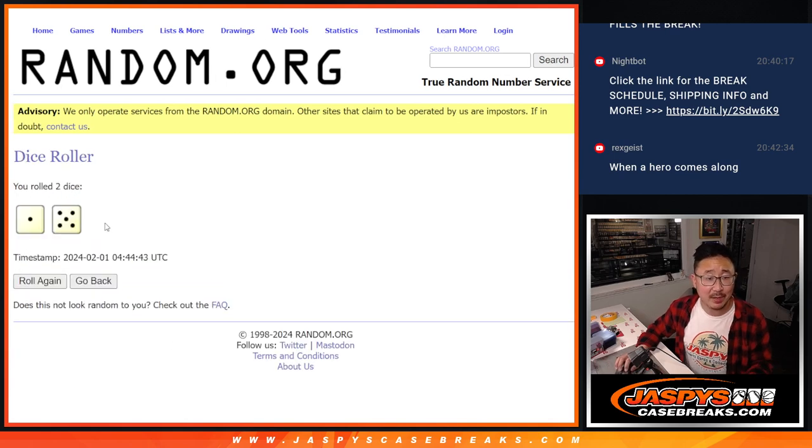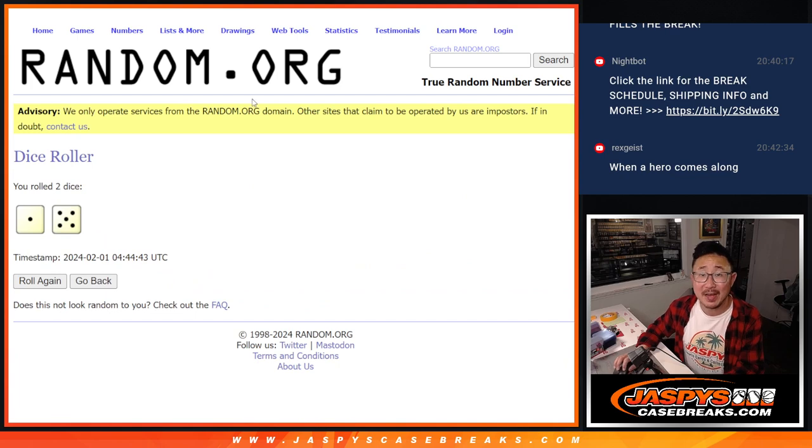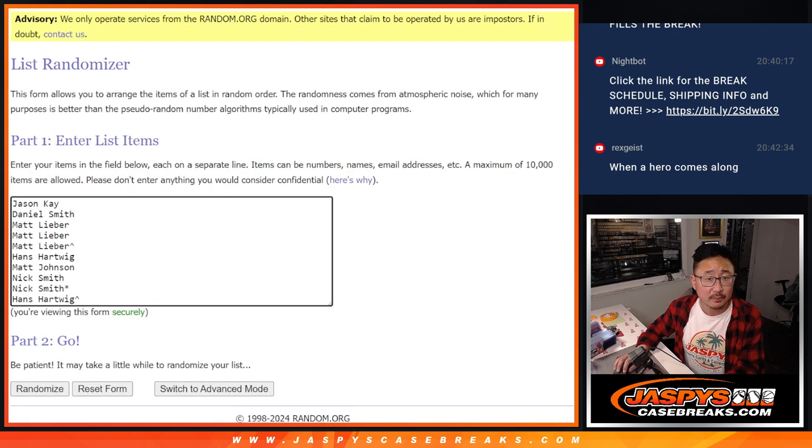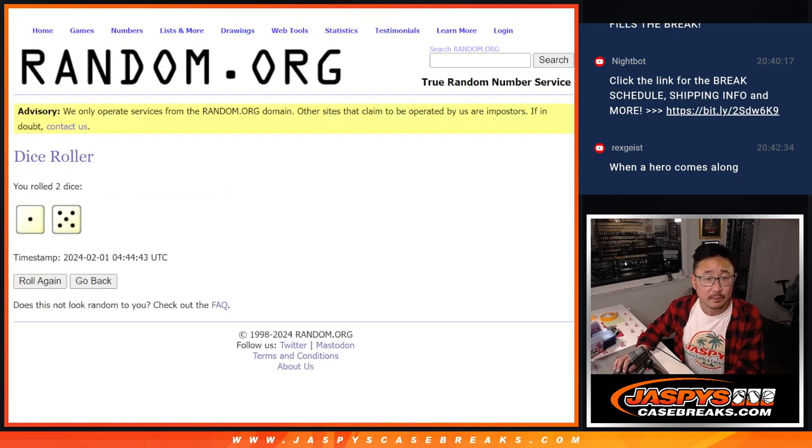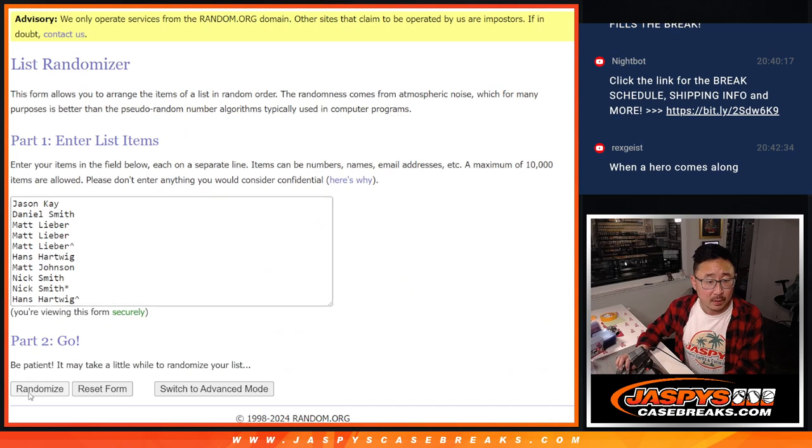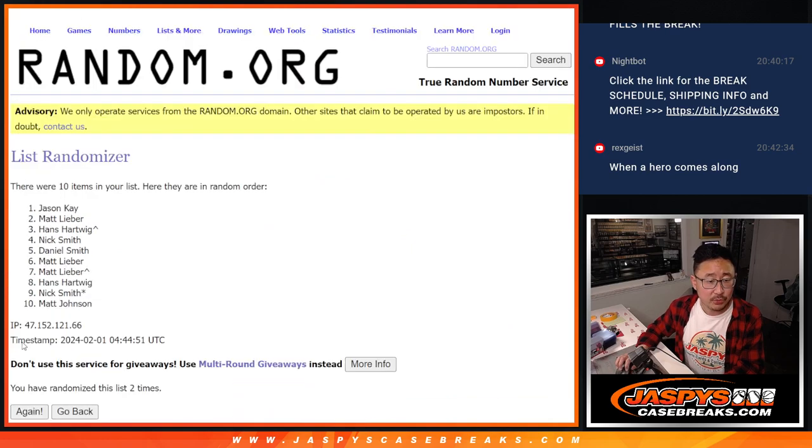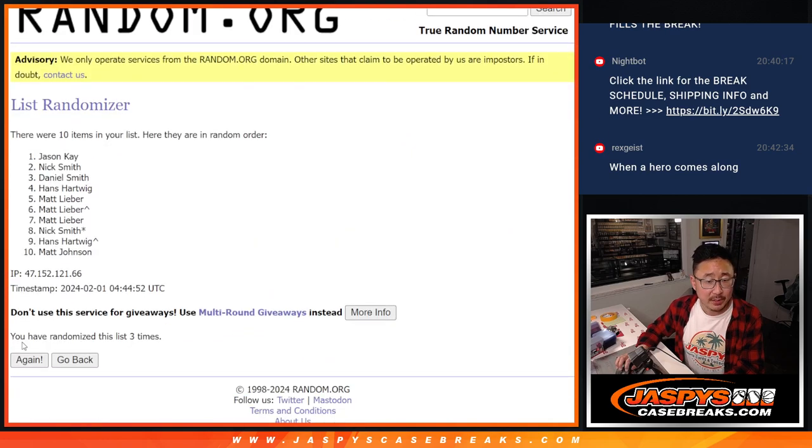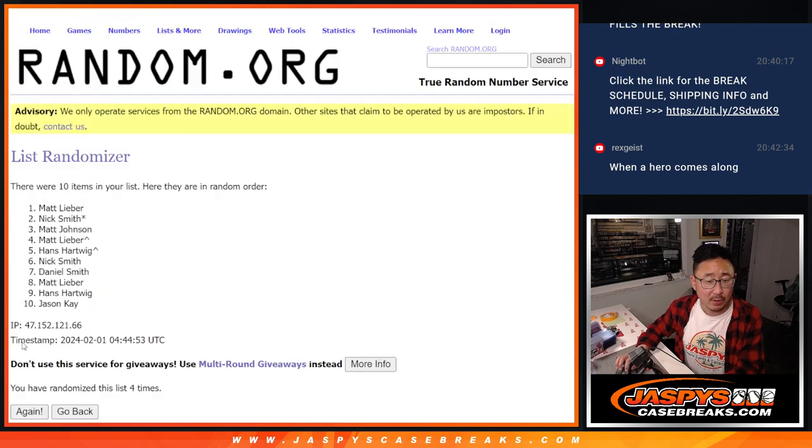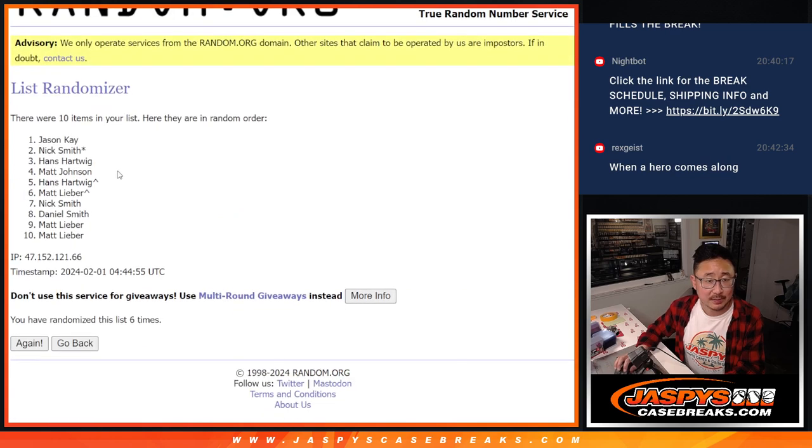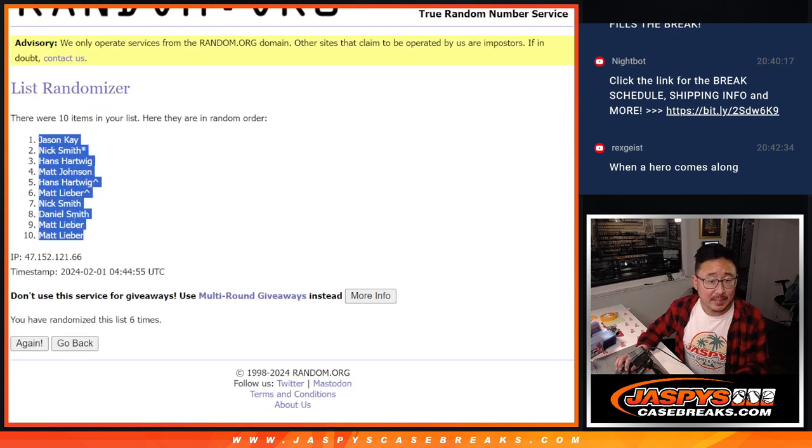Let's roll it, randomize it. 1 and a 5, 6 times for names and numbers. 1, 2, 3, 4, 5, and 6. We got Jason down to Matt.